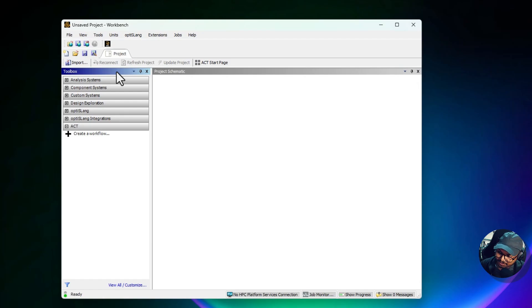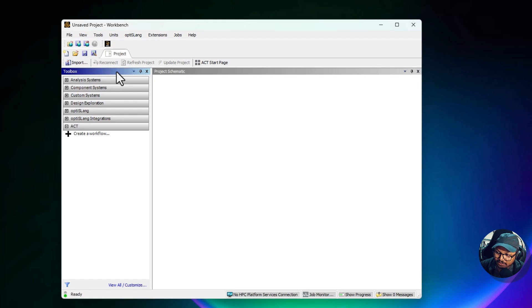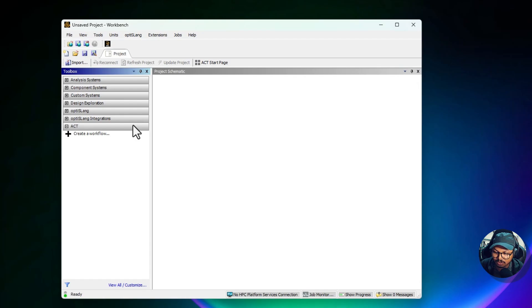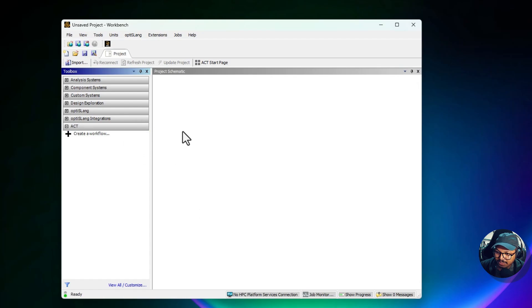It provides a structured and categorized list of systems and tools that users can drag and drop into the project schematic to set up their analysis. Each category in the toolbox is designed to address a specific aspect of simulation or to add functionality to workflow.